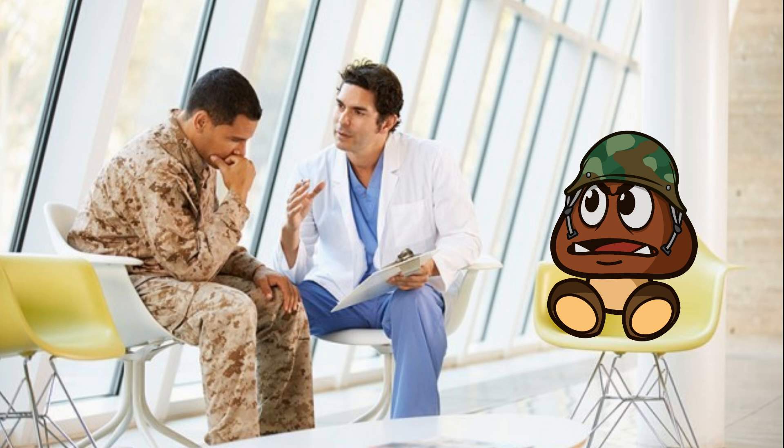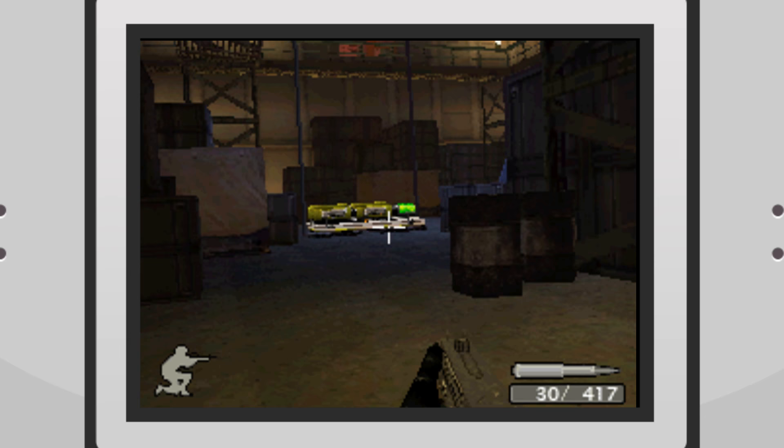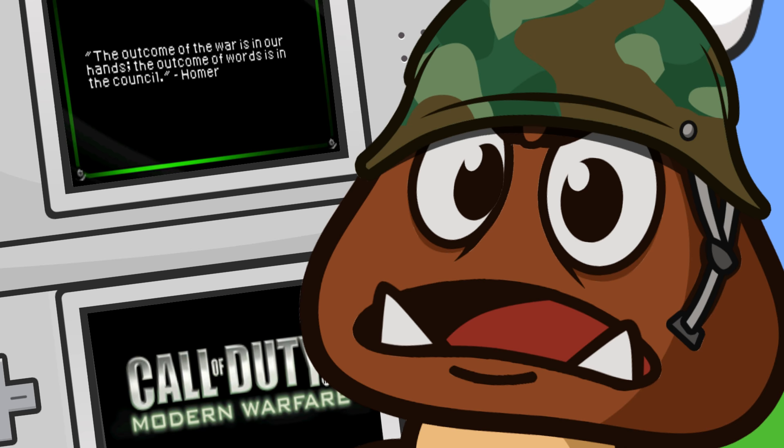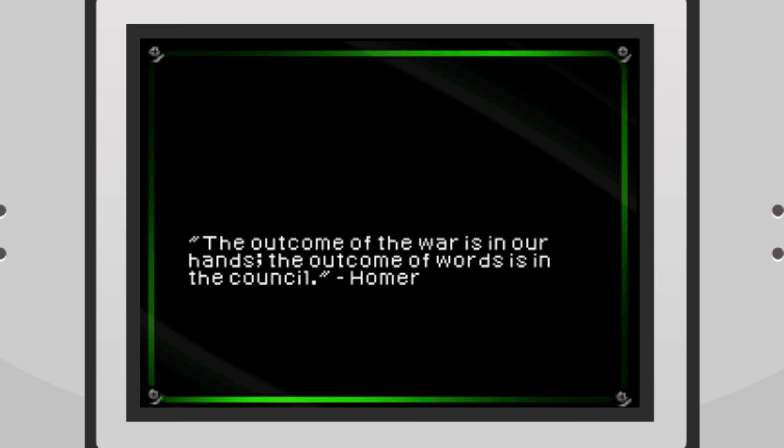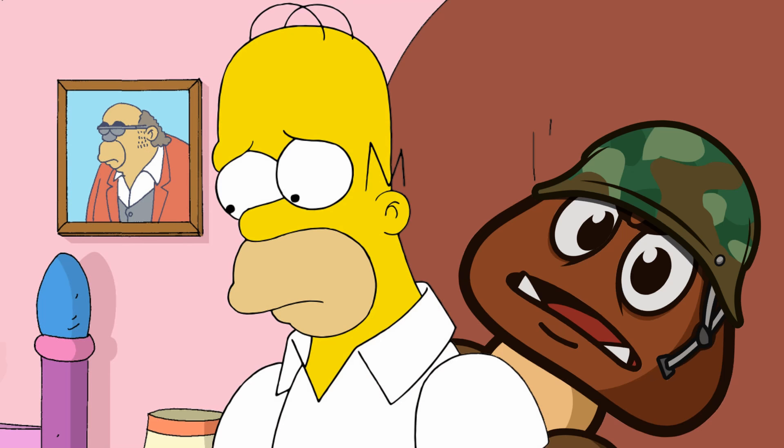So anyways, we saved the day somehow. Wasn't really paying attention. Something about nukes, eh? And I like how at the start of each mission, there's an inspirational quote or something like that. The outcome of the war is in our hands. The outcome of words is in the council. You know, I don't remember what episode of The Simpsons that was from. Probably one of the crap ones, eh?